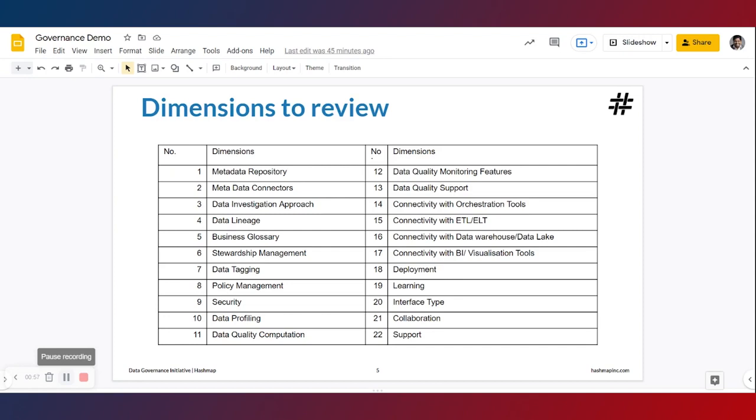The attributes or dimensions stretch from metadata repository, data lineage, data tagging, data profiling to data quality and support.